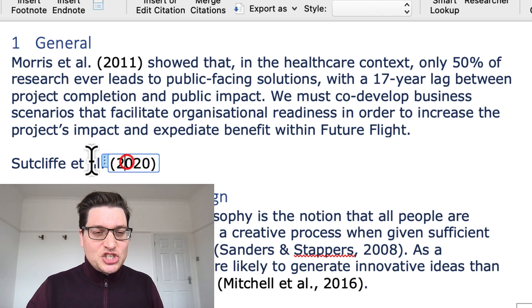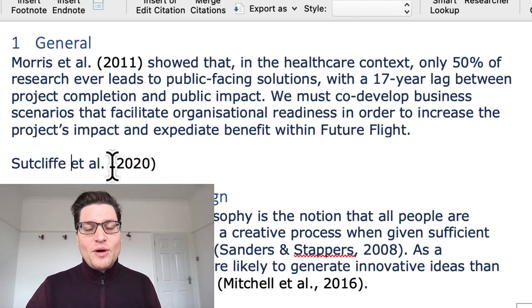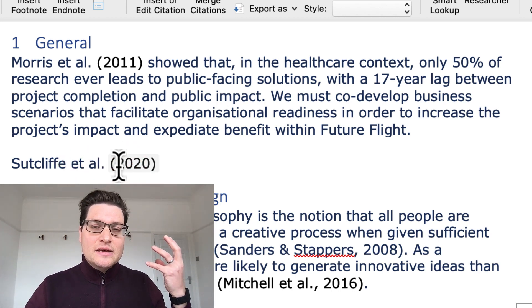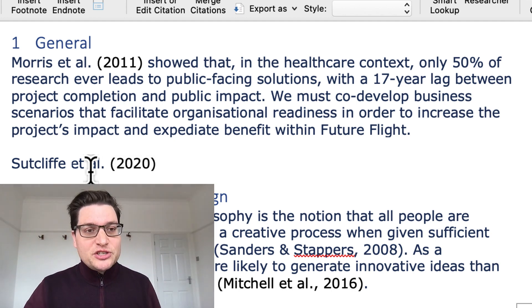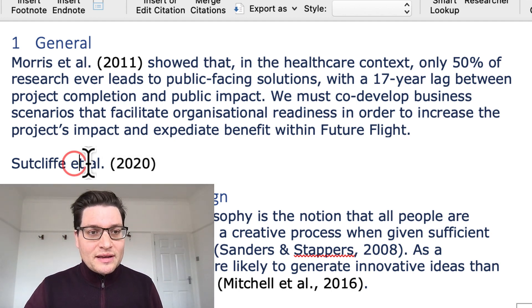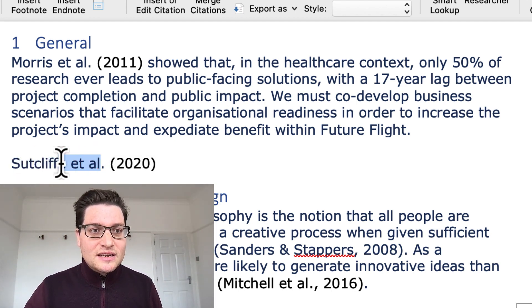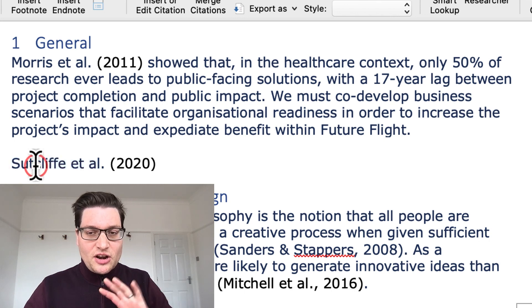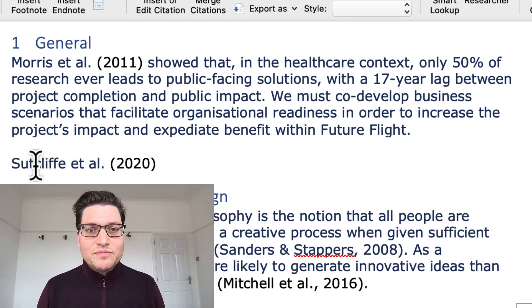And that puts in my Sutcliffe 2020 reference in there. It's just the year. If I was to go and edit the Mendeley data, that will change. But that keeps my nice, clean name at the front. No problem at all. If you do that, you're going to be fine.